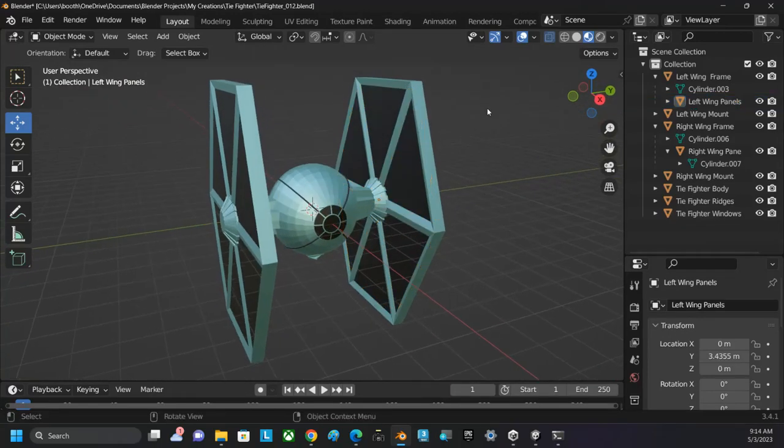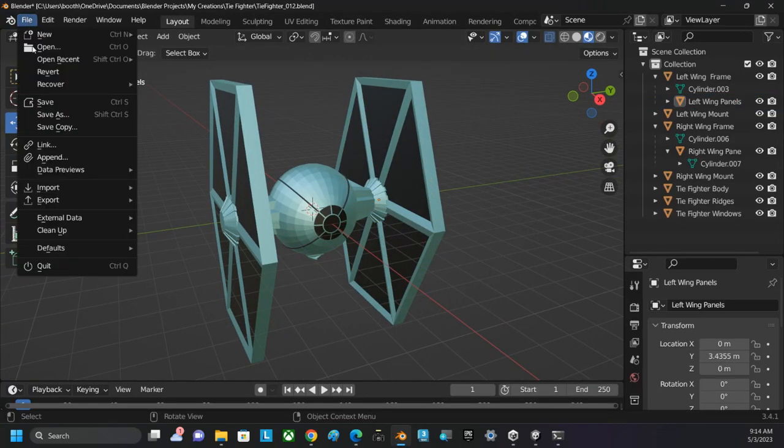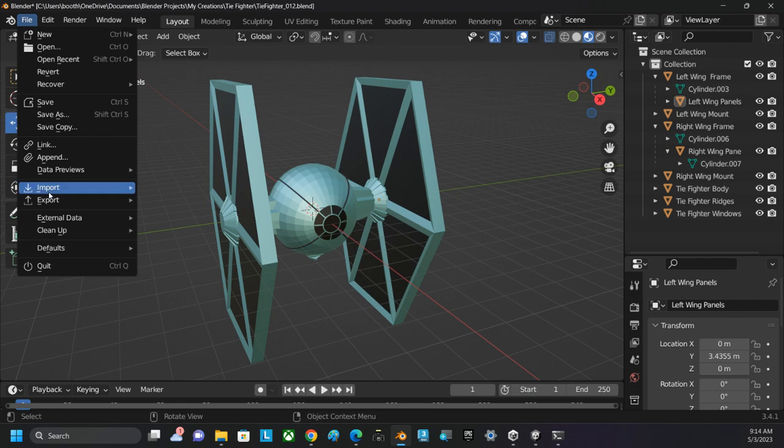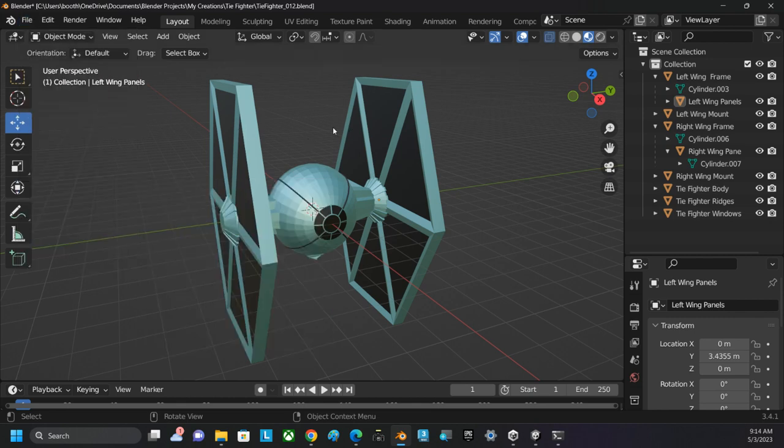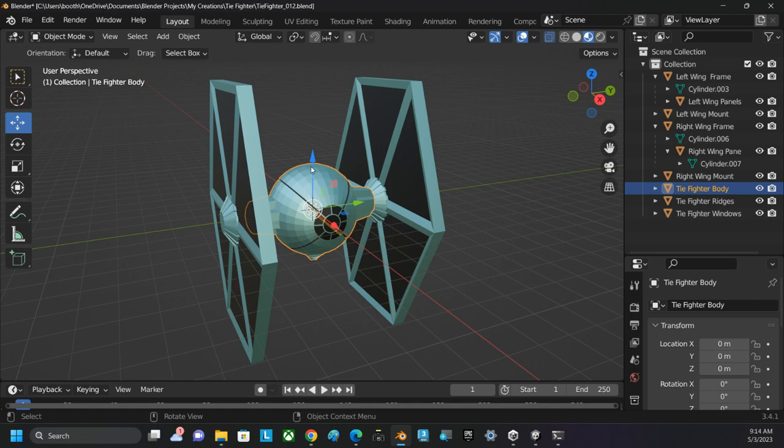So we're going to export this model out. There's going to be a problem with the way we export this. If I click on the body right now, the Z-axis is in the up direction, and it's going to create a problem in Unity, but it's nothing we can't fix very easily.